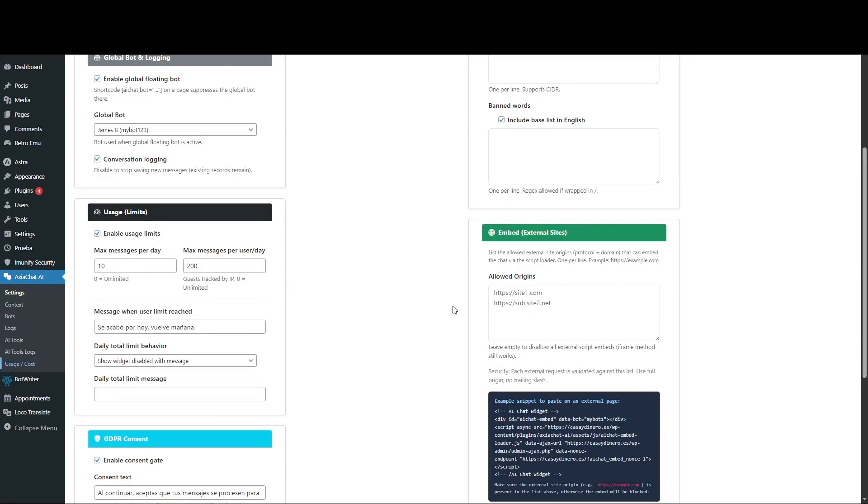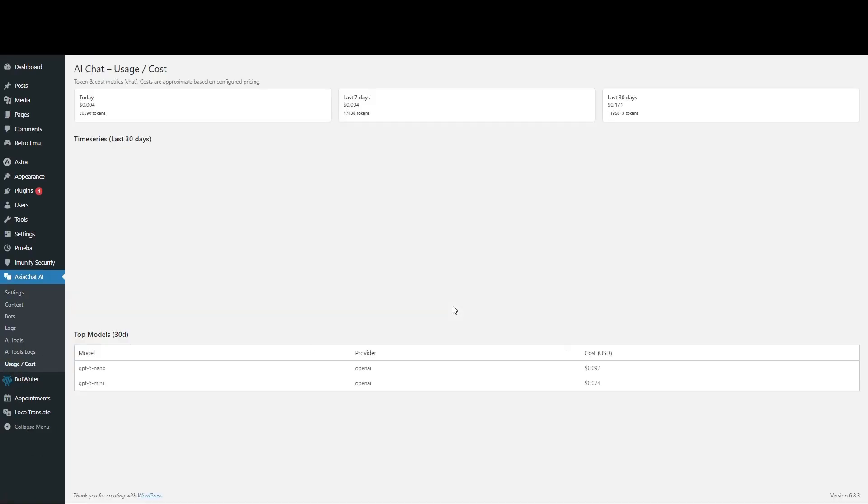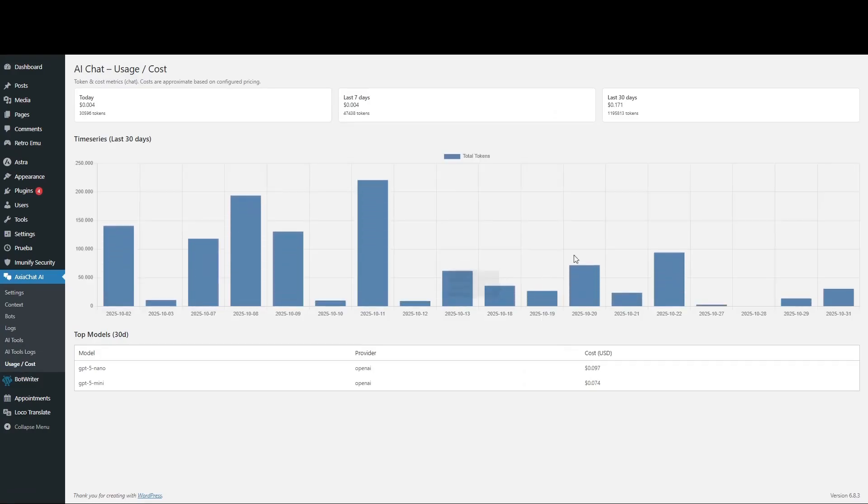You can view daily and monthly message graphs to keep full control over your chatbot. I hope you enjoyed the video. Check the documentation on the website for more information.